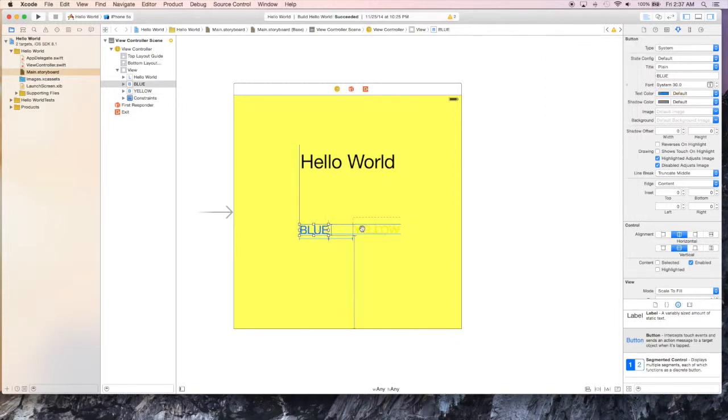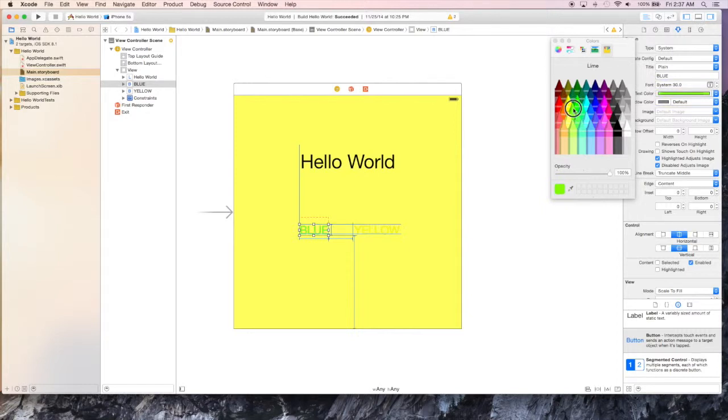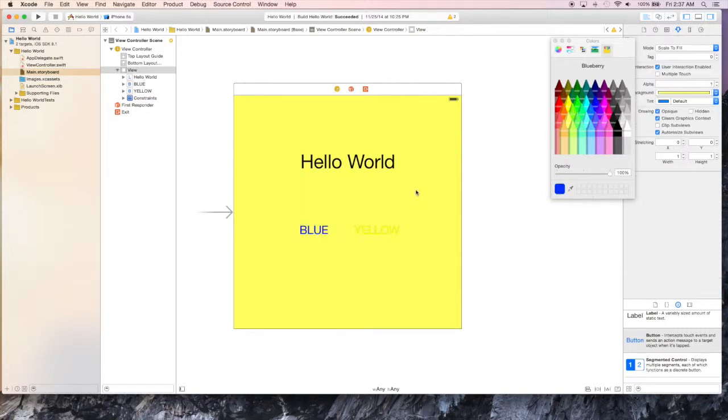So now we've changed the color. I'll make this one a darker color just to stand out a little bit more. But you can see you can just kind of play around with the colors to change it to whatever you'd like. And so now we have kind of a darker blue and lemon color.